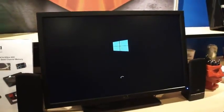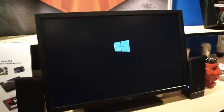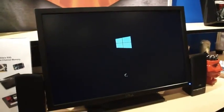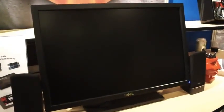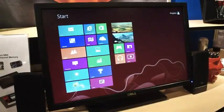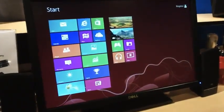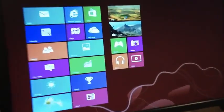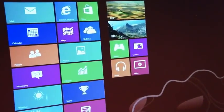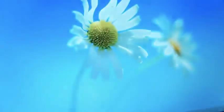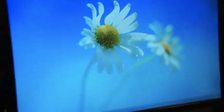So here is Windows 8 booting, and there we are. The cool thing is, as soon as this is done, you'll see a little dialogue pops up.